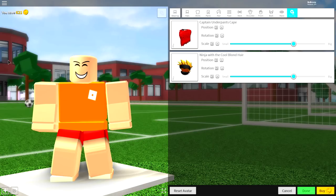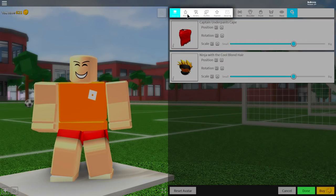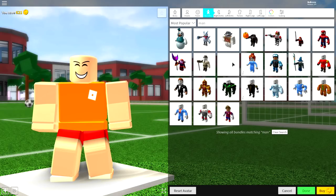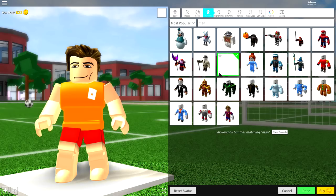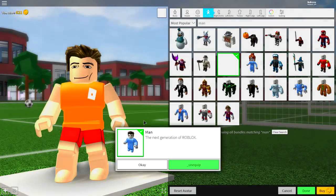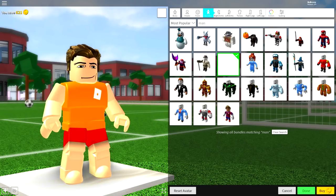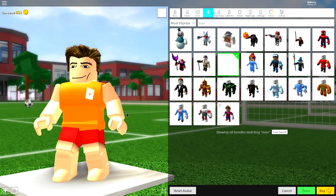The first one we're going to do is the emo, goth, punk, rocker kind of guy. The first thing we need to do is come over to where it says body, come to bundles, and just search 'man' up here, and equip this guy right here when he loads. It's literally called the Man — it couldn't be more obvious than that. Once you've clicked Man, you are ready to start making the adjustments necessary to turn him into an emo goth.